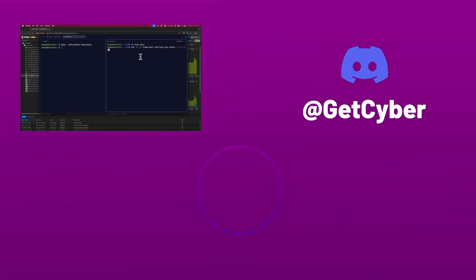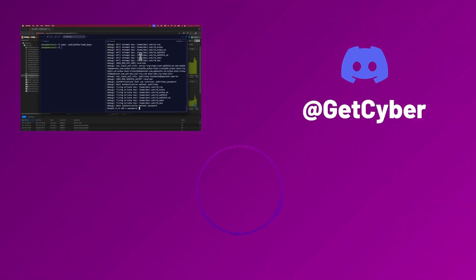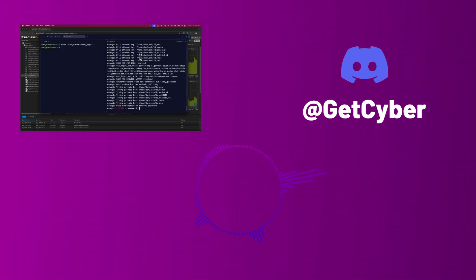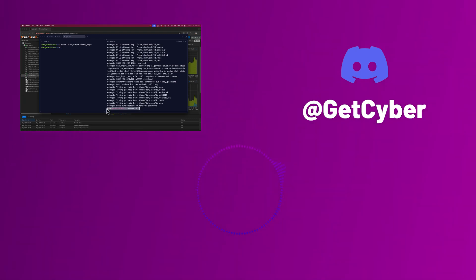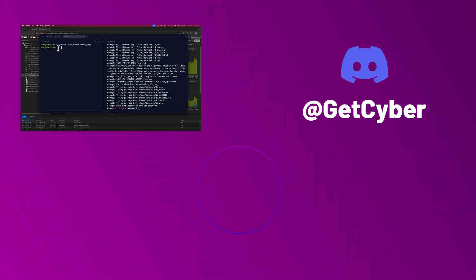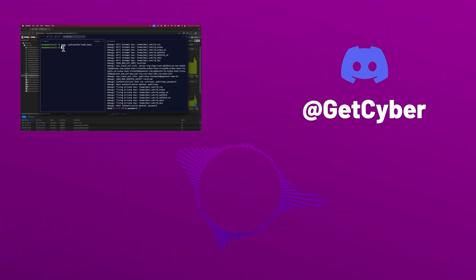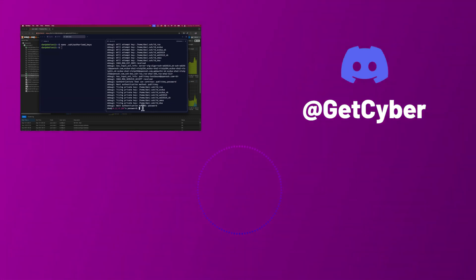There you have it. That's how you can quickly get access to a Linux server using asymmetric key sharing. I hope you enjoy this video. Like and subscribe and join my Discord channel. See you next time.